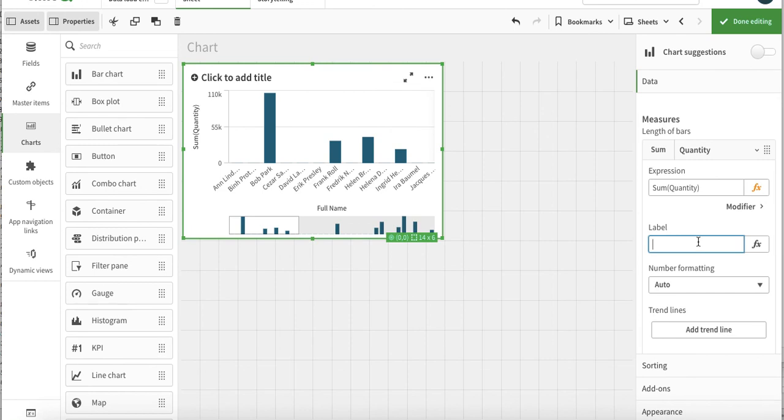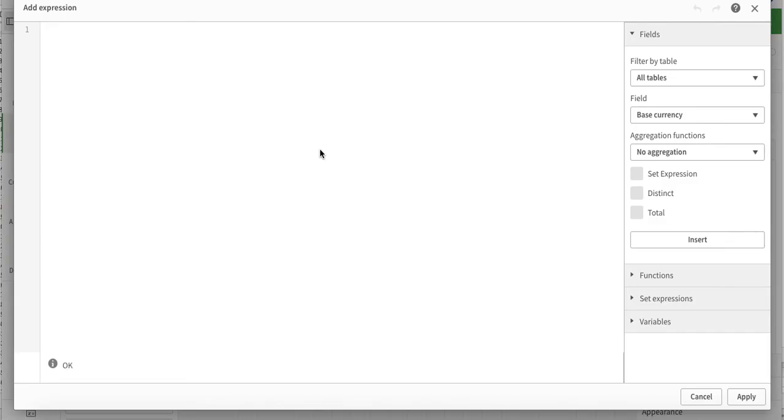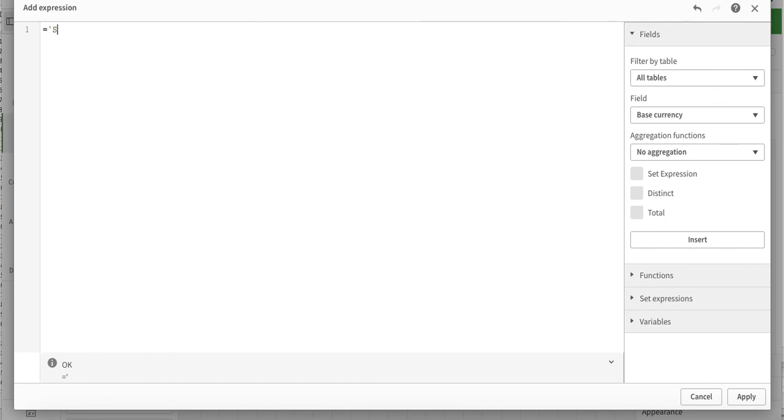If you want to make it dynamic, you can just click on the effects. For example, I just want to make it like 'sales' and I want that it should be reflected as 'total sales'.